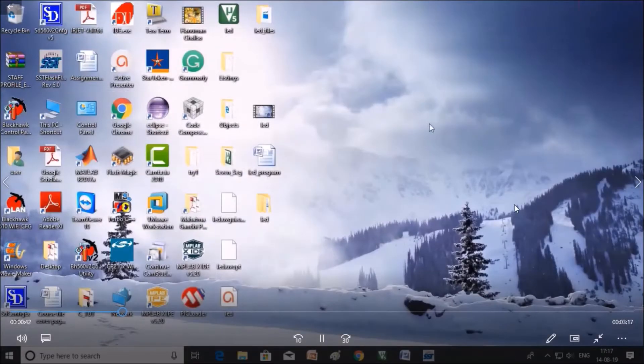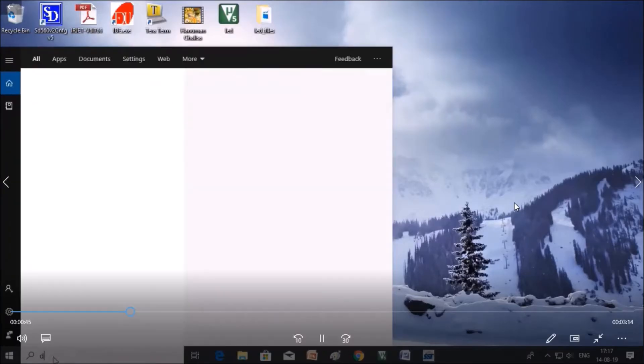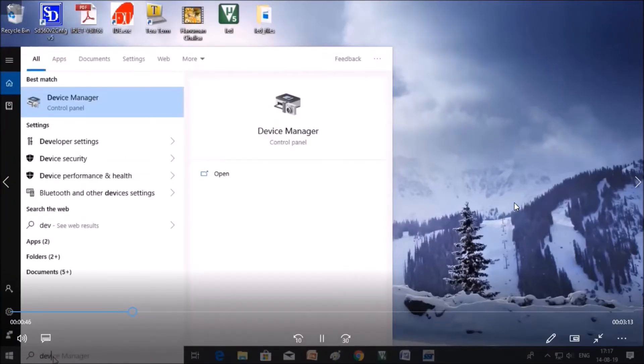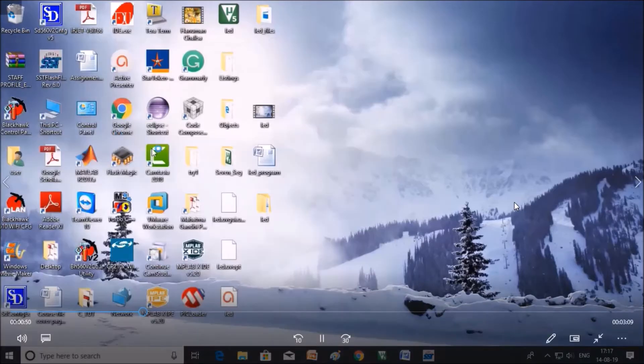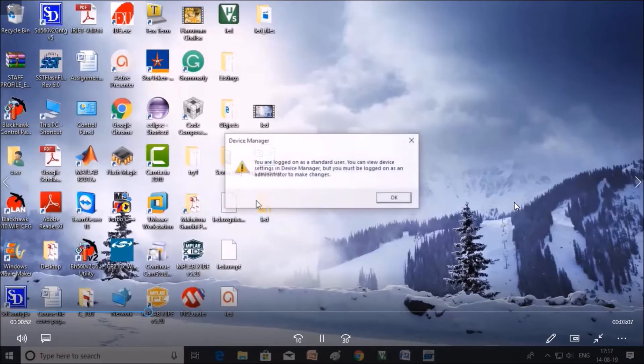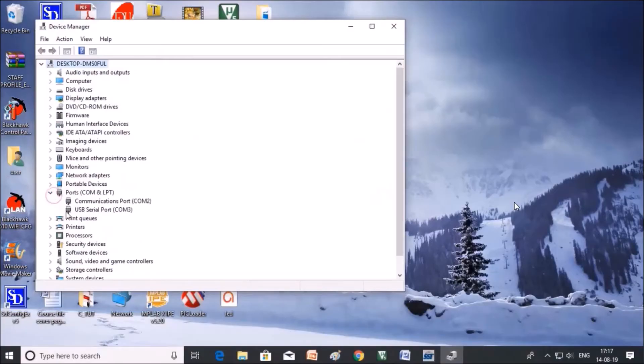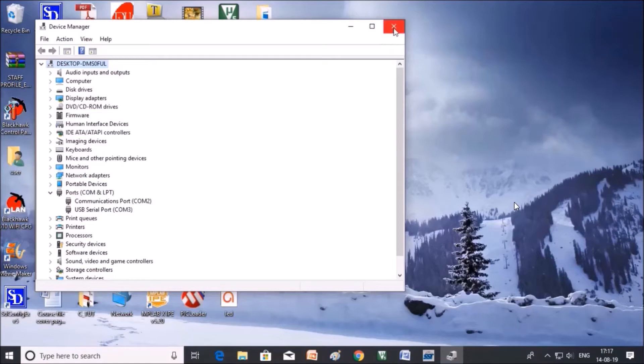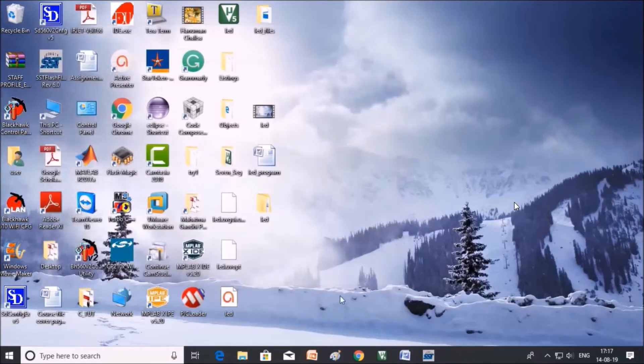Now you can check at which port your kit is connected. The hardware is connected to PC. Click on the device driver and click on ports. The kit is connected to COM3 port. Close this.